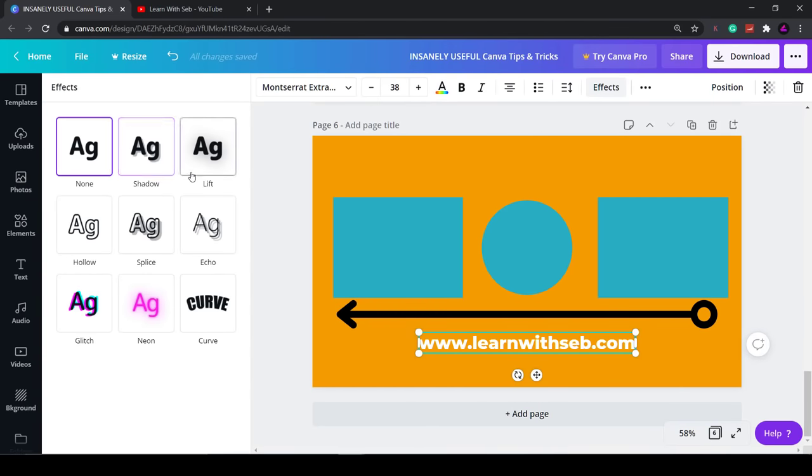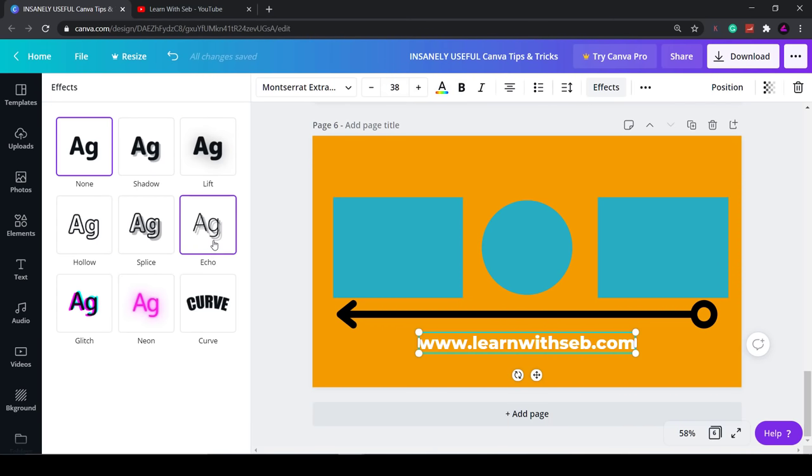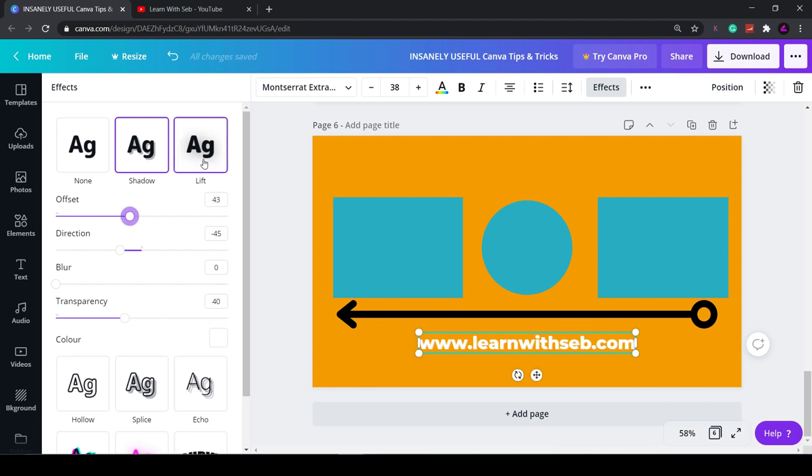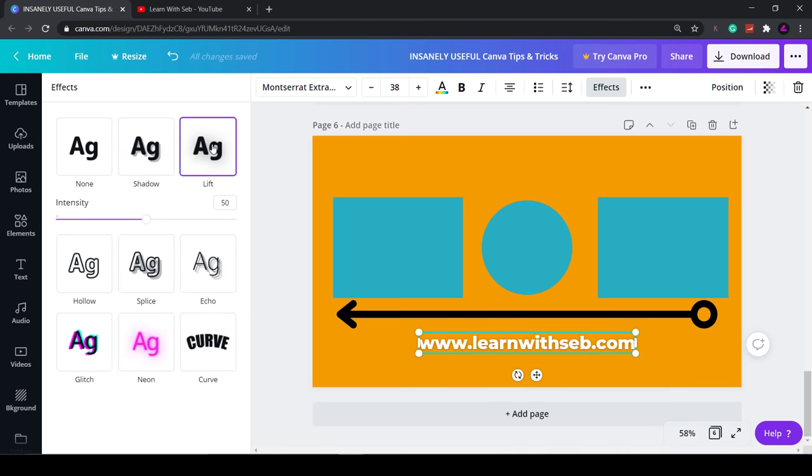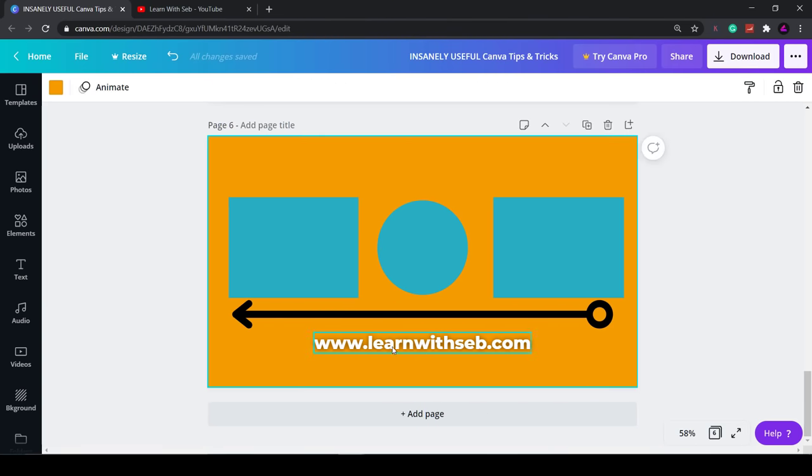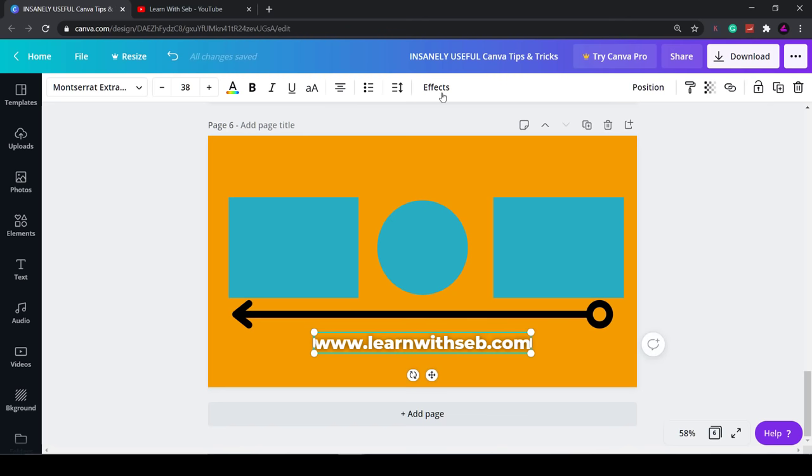Now that the text is selected click on effects. Now you have shadow, lift, hollow, splice, echo, glitch, neon and curve. By selecting one of these new menu options appear underneath and you can simply adjust them how you like. What I'll do is add some lift and make it brighter so now that the text stands out from the background. You can go through all of these and play with them as you like. You also have neon where you can adjust the brightness.